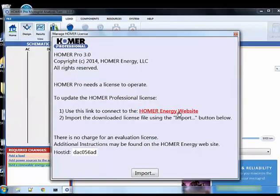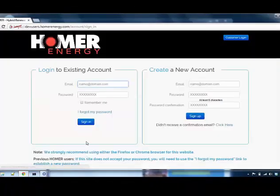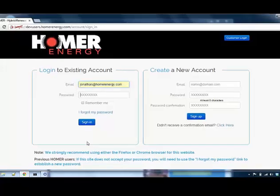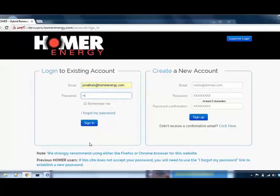Follow the link to the Homer Energy website. Log in with your username and password.